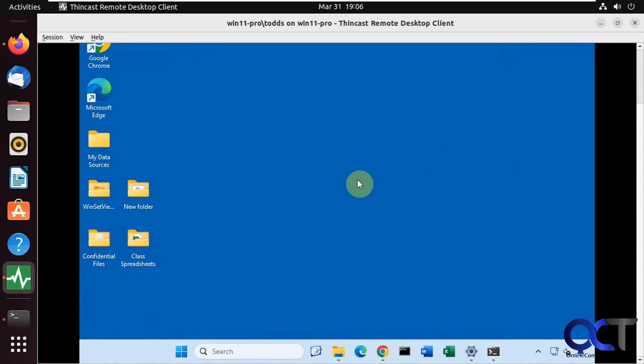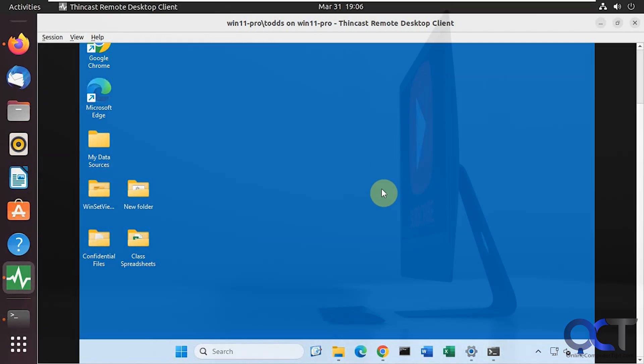I will put a link in the description where you could download the ThinCast client. And then, like I said, depending on your version of Linux, the installation is going to be a little different. But if you're a Linux person, you should be able to figure it out and try it out for yourself. Thanks for watching and be sure to subscribe.